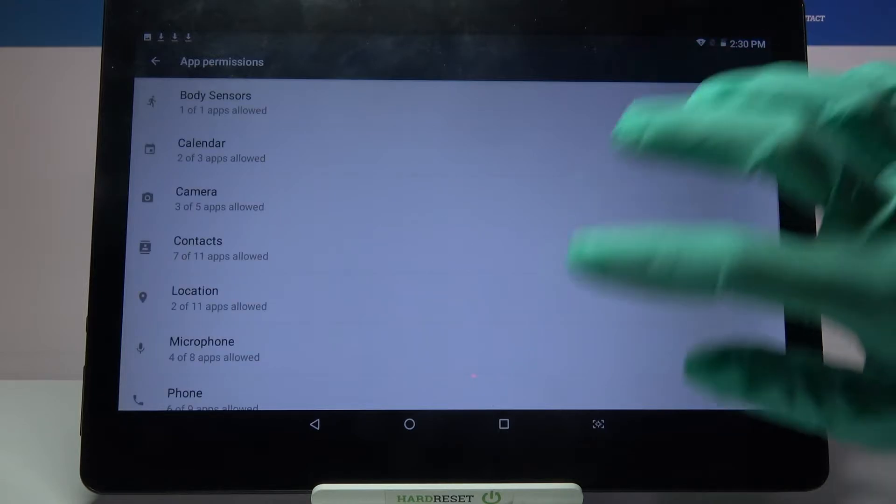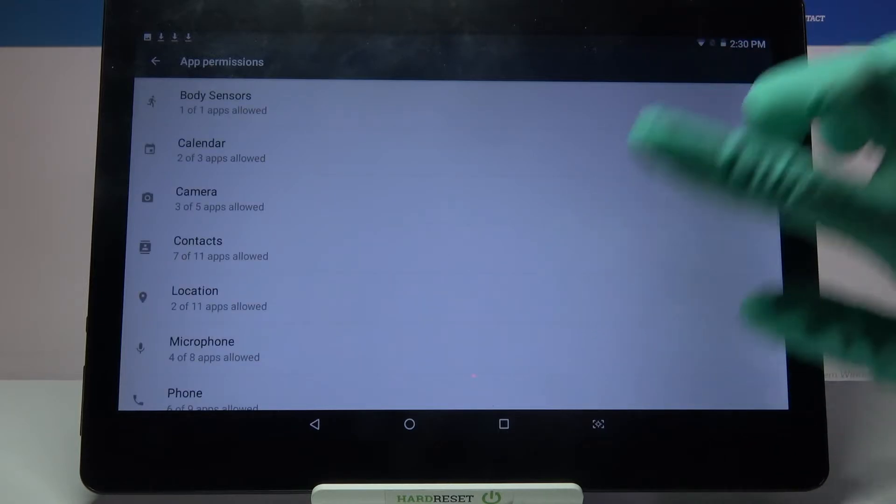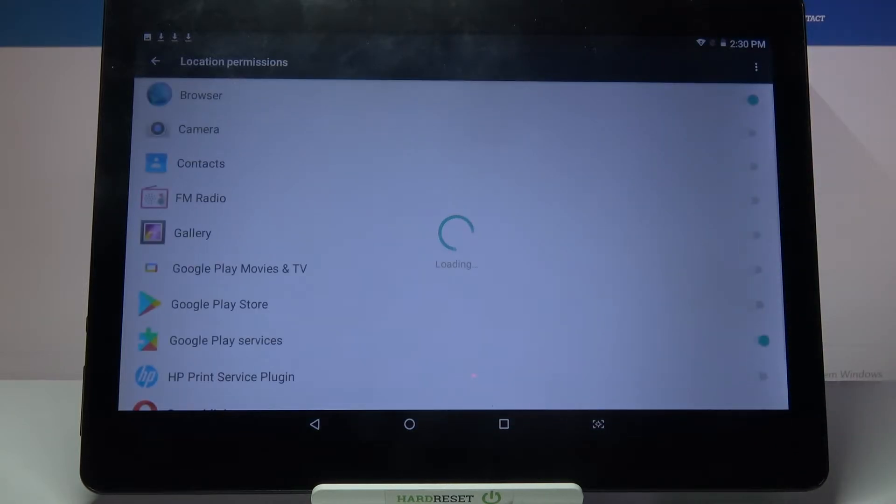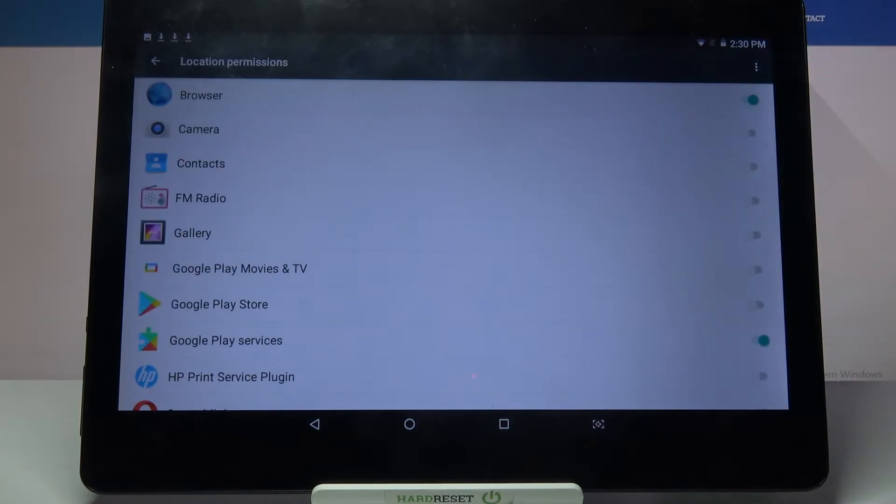Now you need to pick one of the options like location and select the app, like camera.